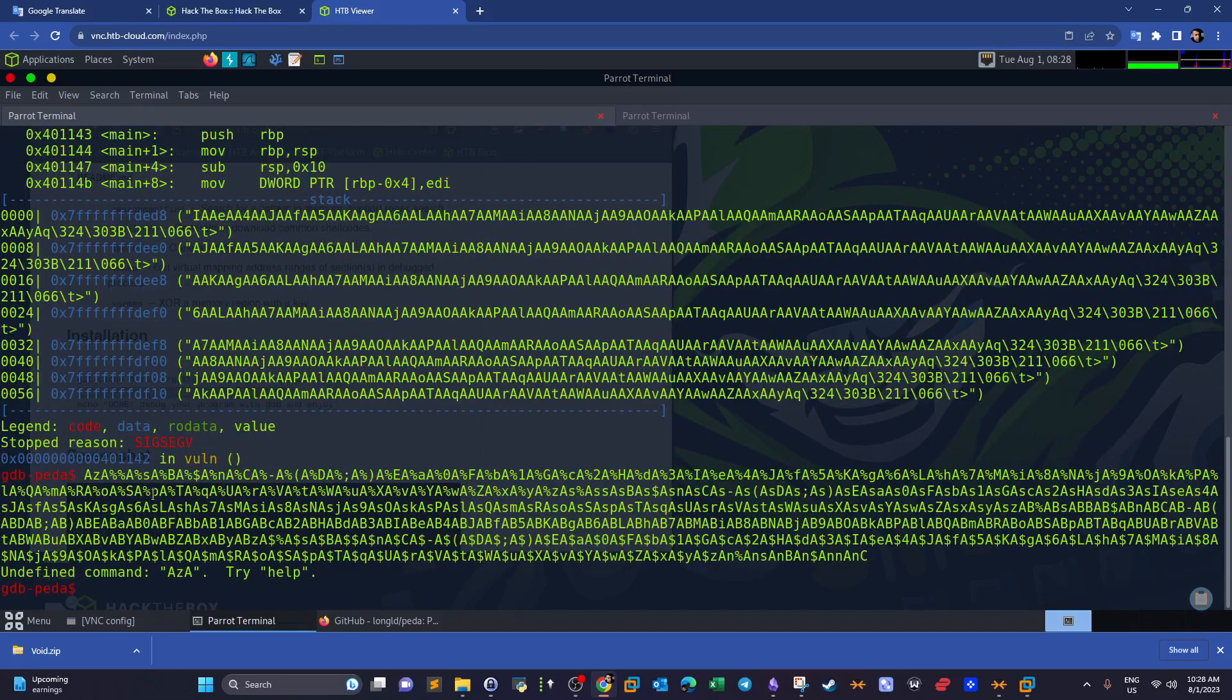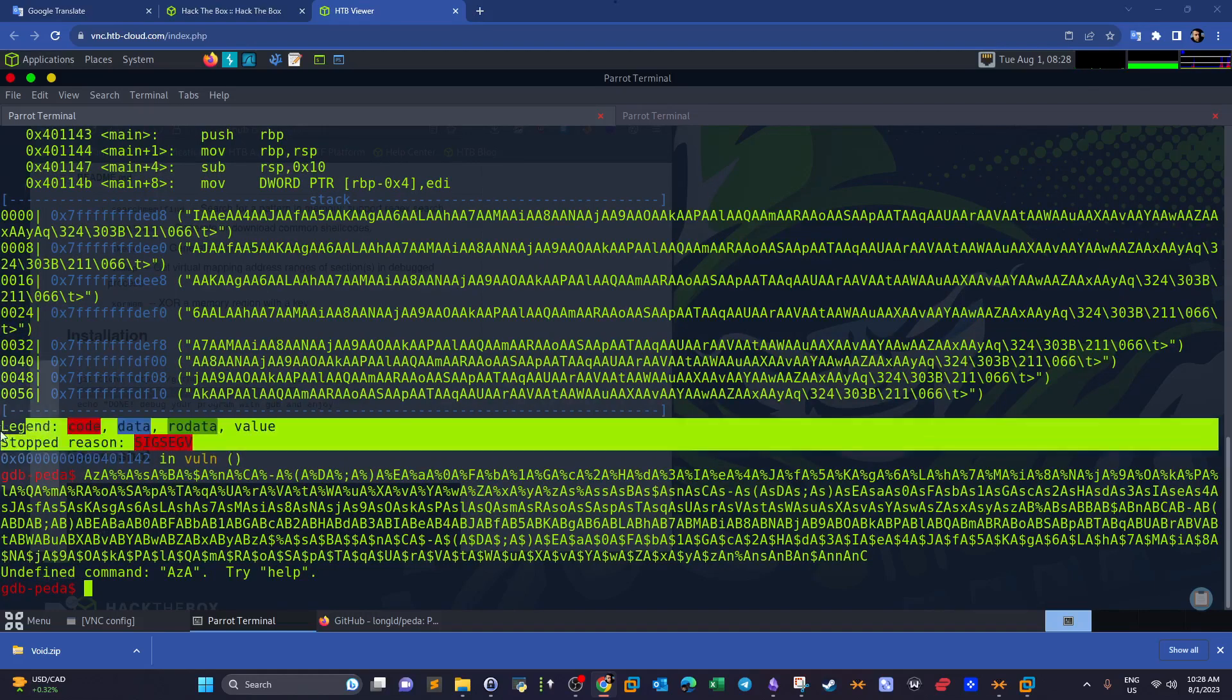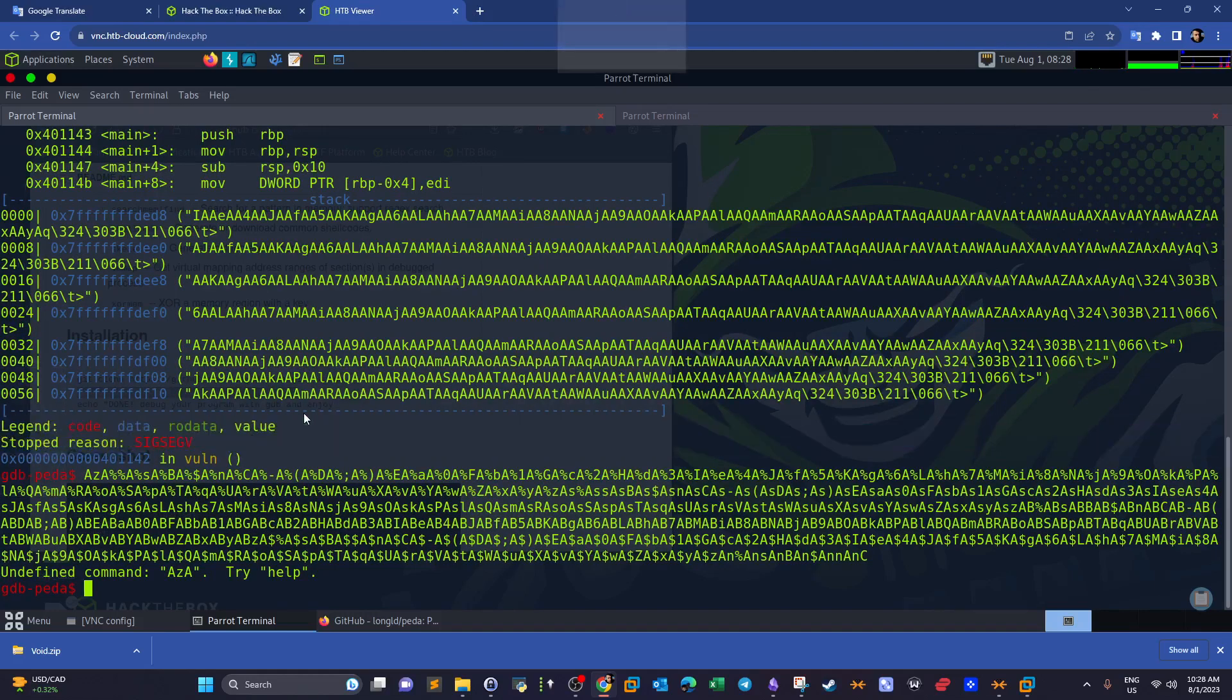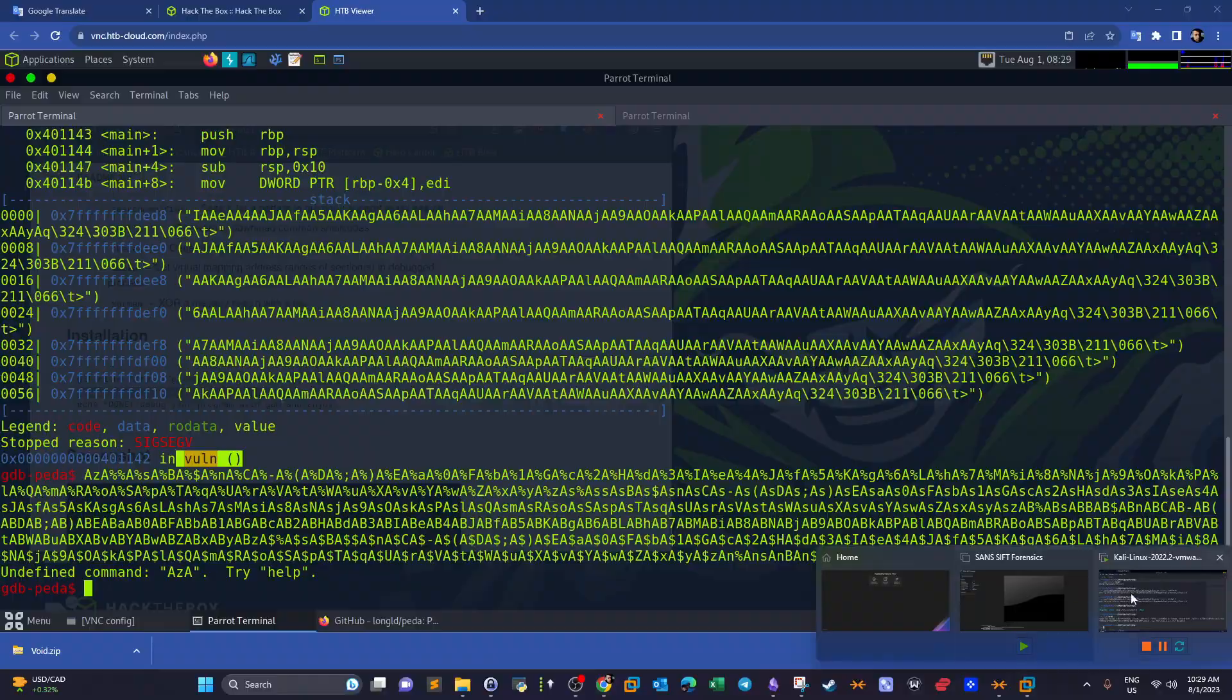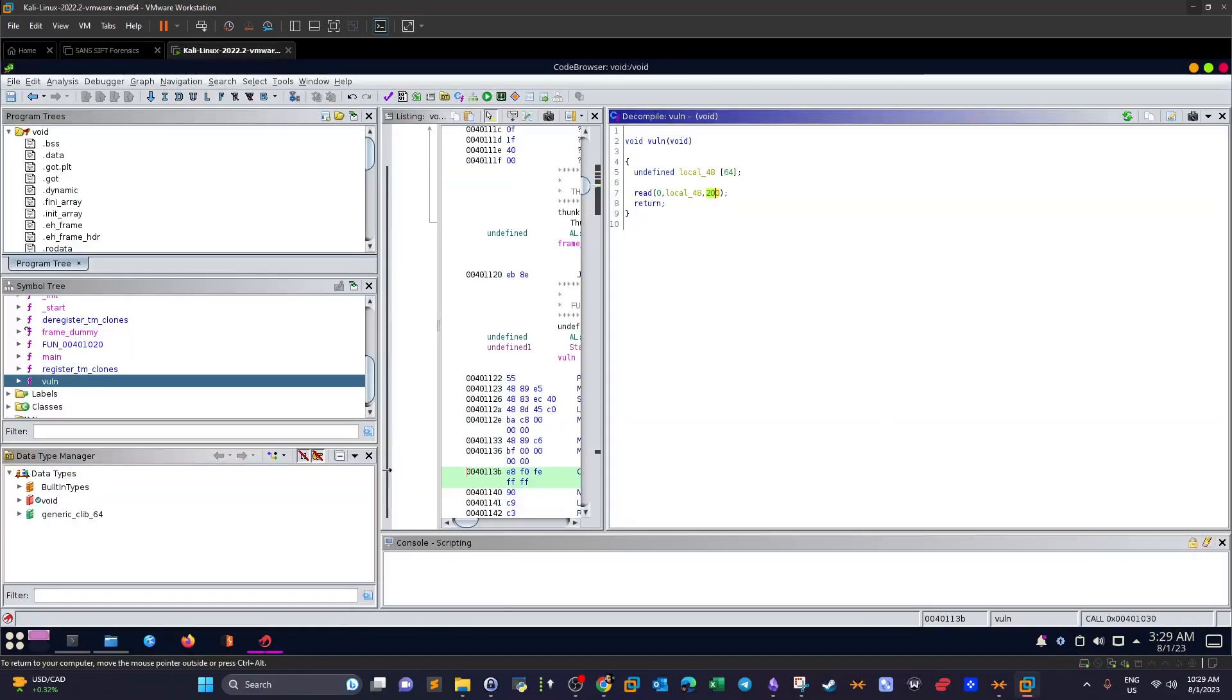And now we received, as you can see guys, segmentation fault. And it's telling you where it happened in the vulnerable function, which is here. You're following with me, this is the function.